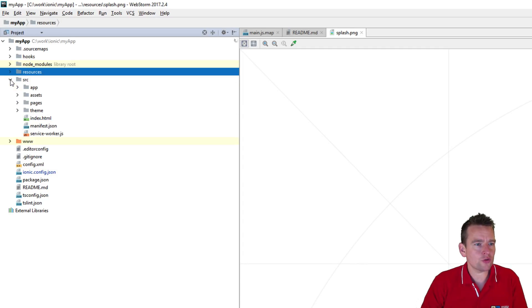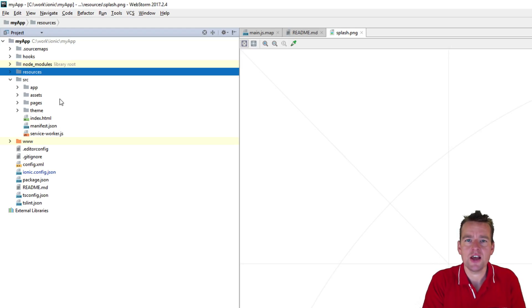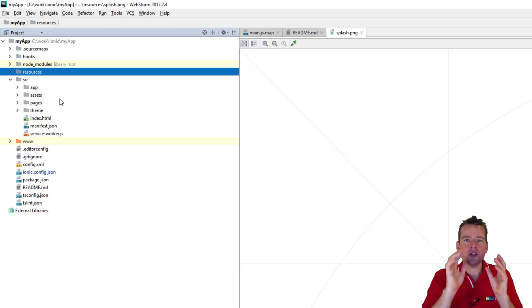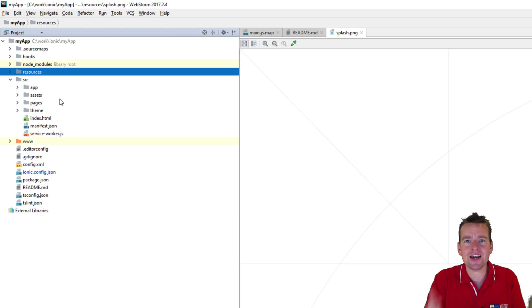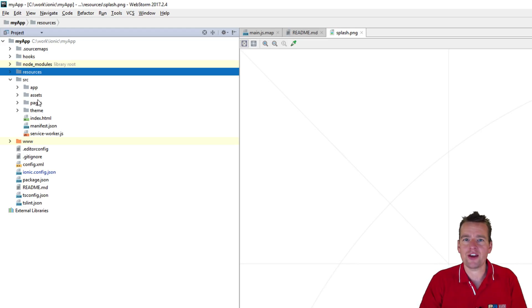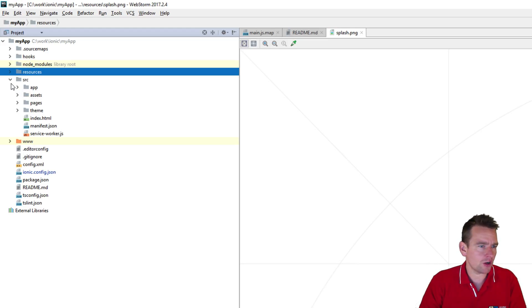What else do we have? We have the source folder, this is where the app resides. This is where we'll do 90%, 95% of our work, I would even say 99% of our work, that's this folder right here, that's the folder we're going to focus on soon.